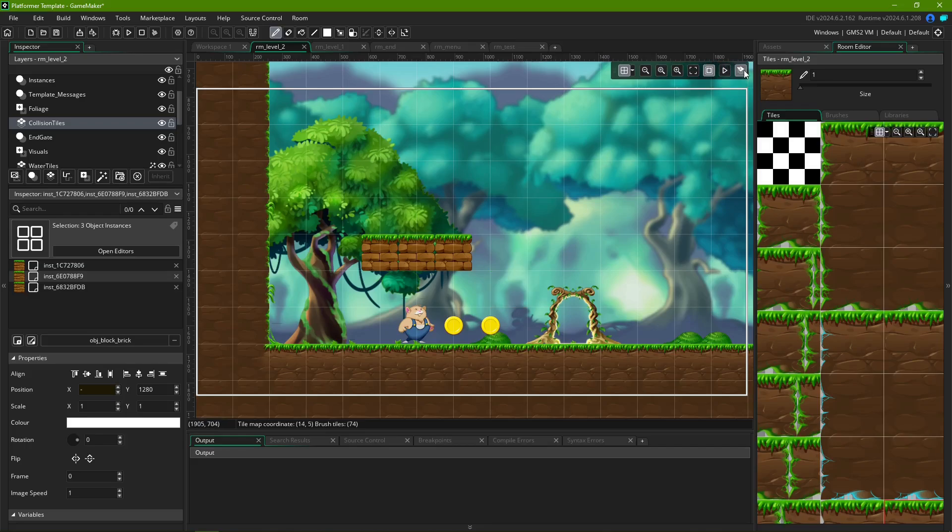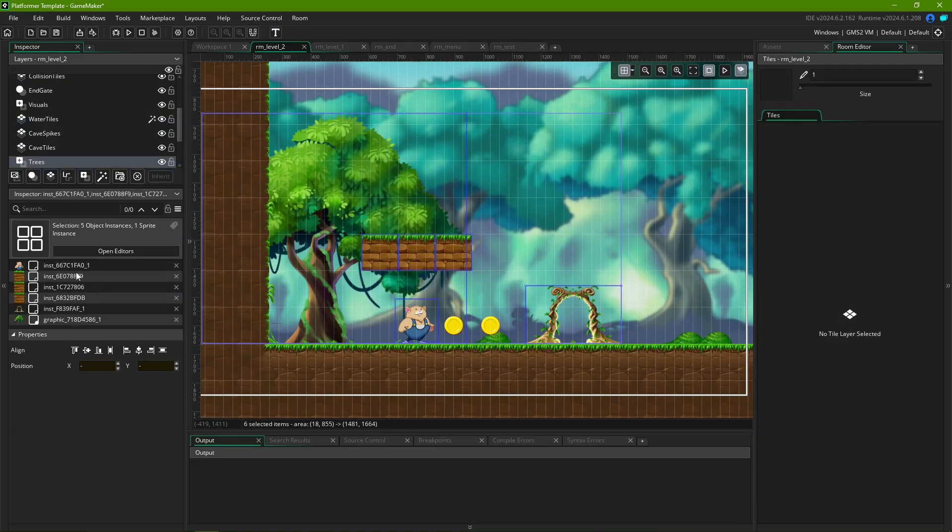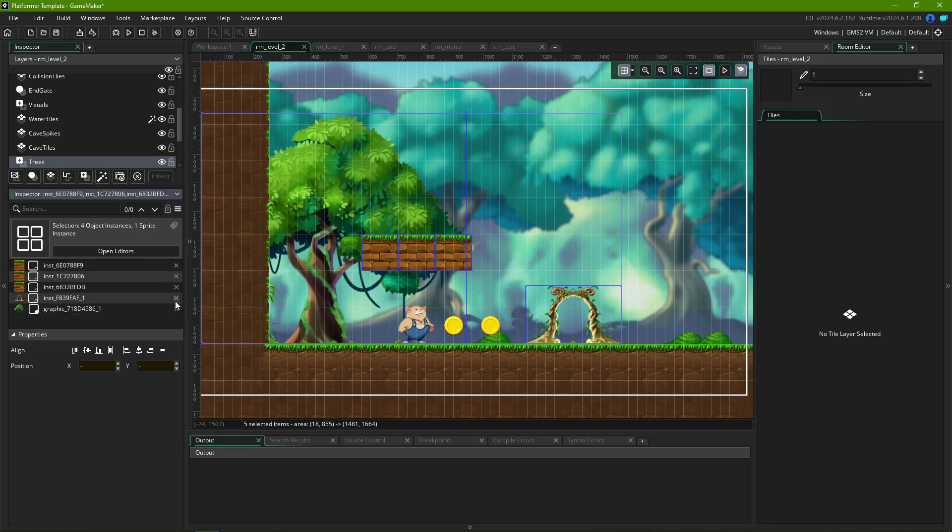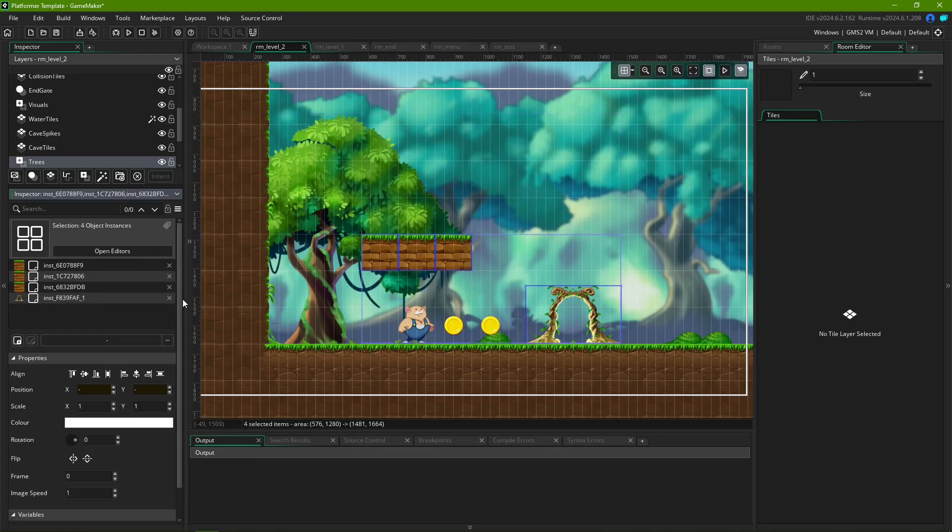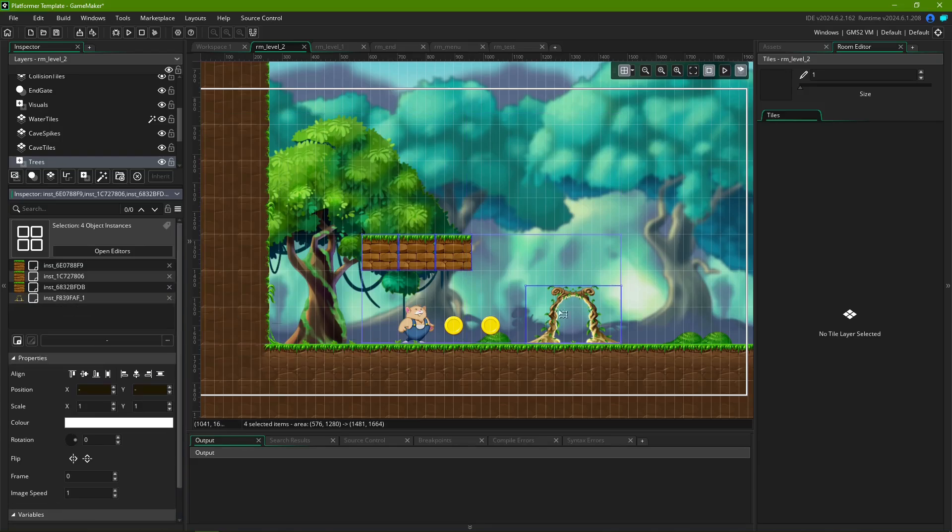If you have multiple objects or assets selected, they show up in your Inspector window, located at the bottom left of the default layout. This lets you change their properties individually or in conjunction, without having to reselect them multiple times.